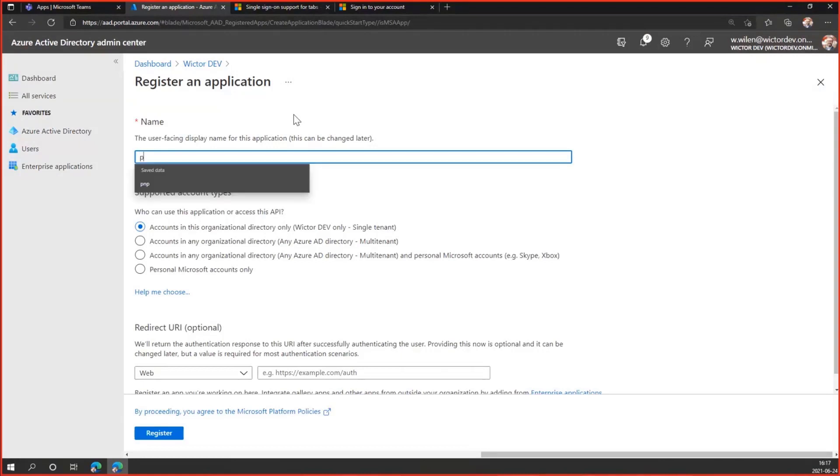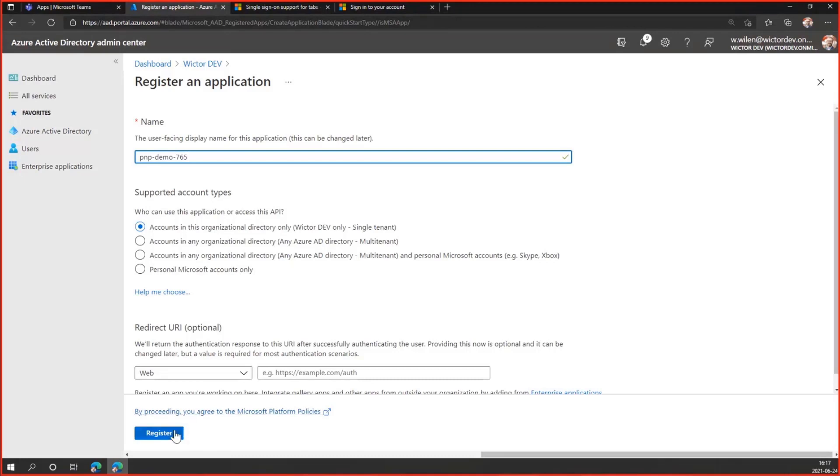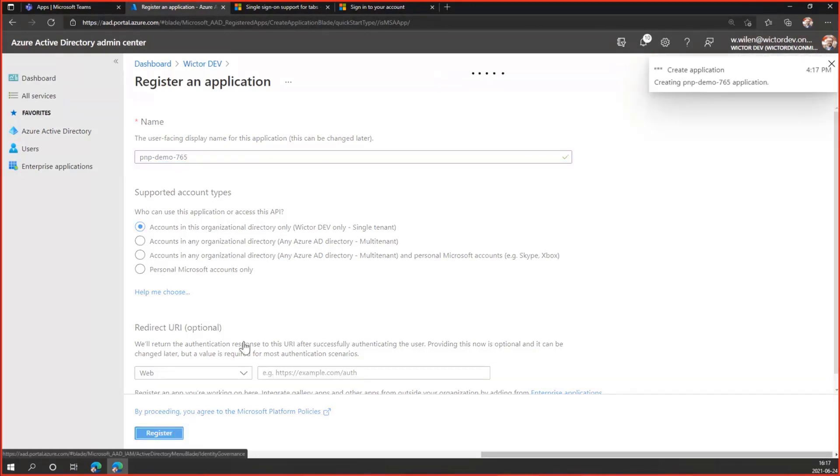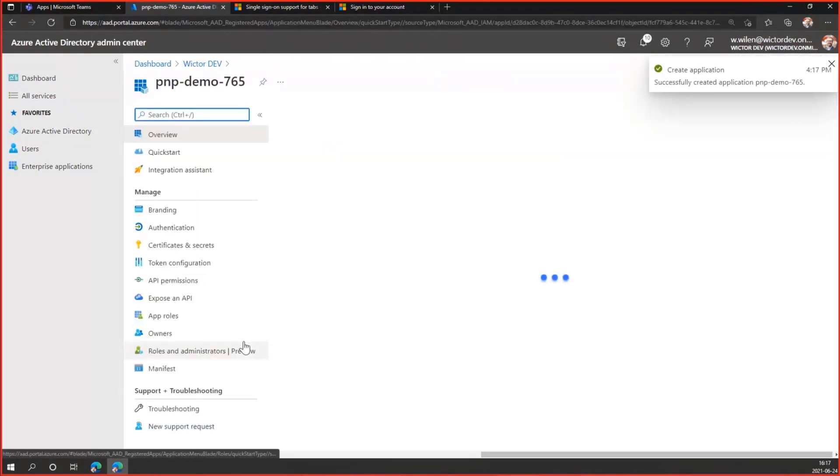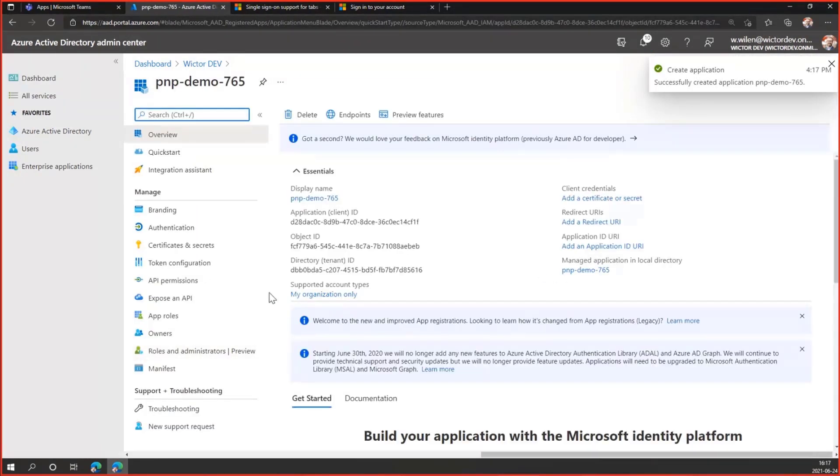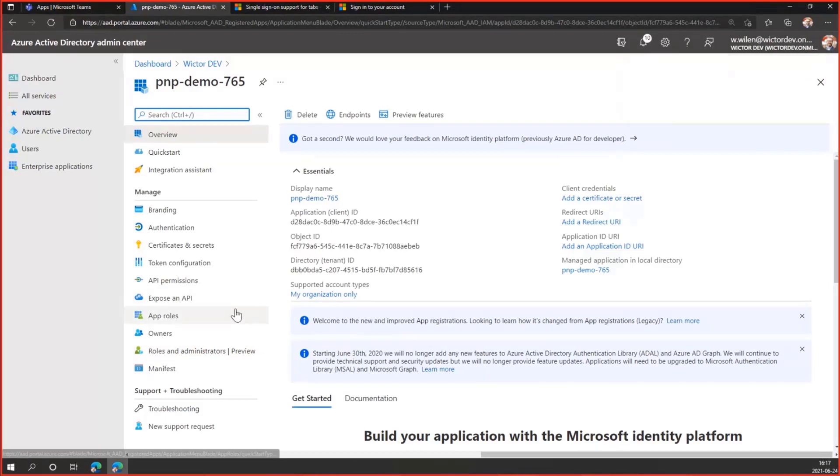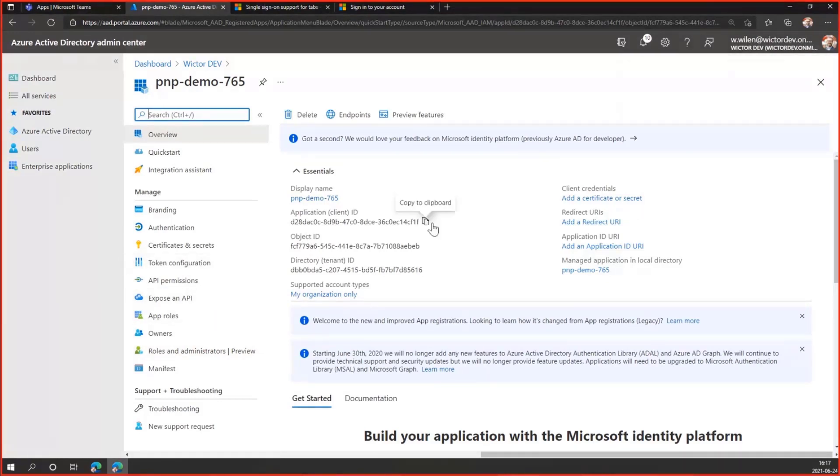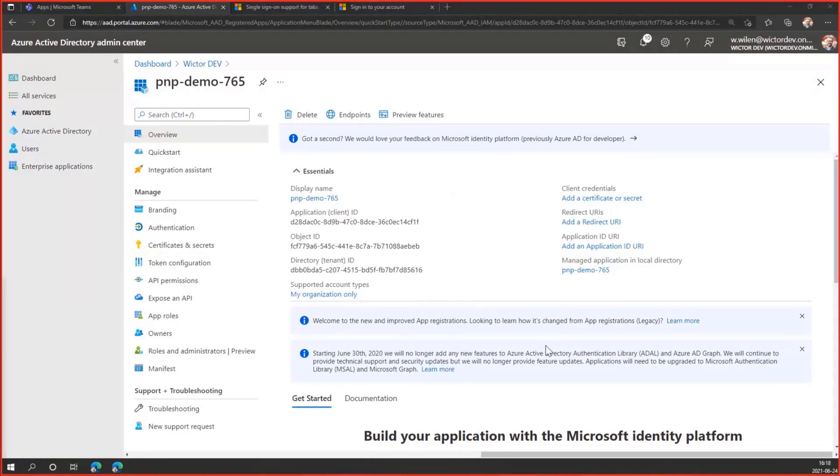Let's call it PNP demo 765, click register. A couple of things I want to highlight in here. Mostly standard things I'm doing. I need to copy the application ID because I will need that later. So just paste it here in my notepad on the side.